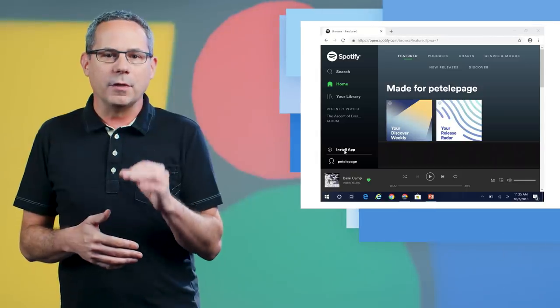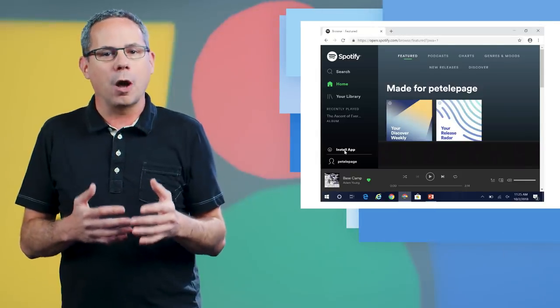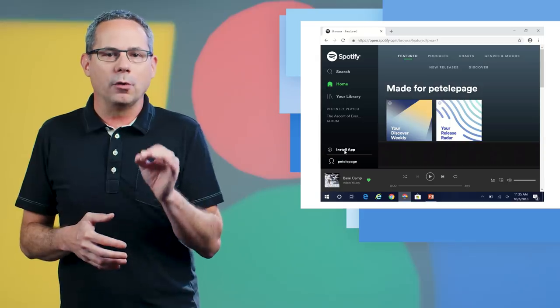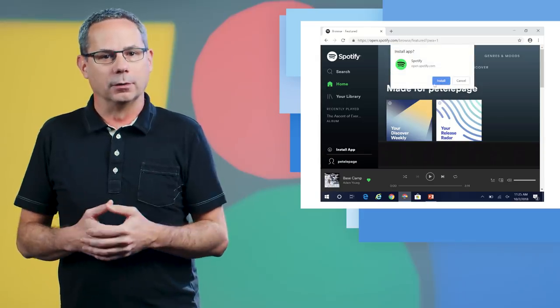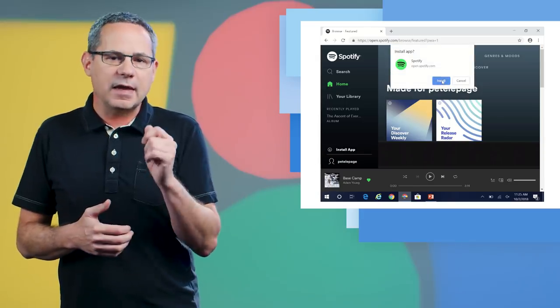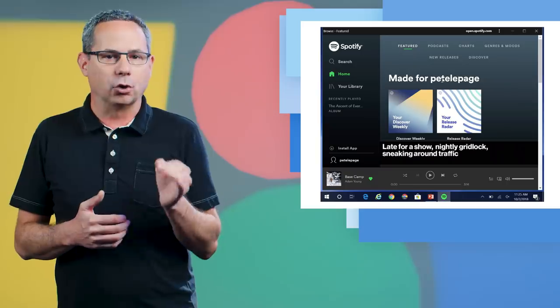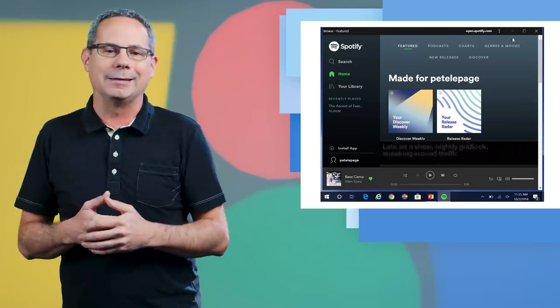Then, when the user clicks the button, call prompt on the saved event. Chrome will then show the prompt to the user. If they click Add, Chrome will add your PWA to their Start menu and desktop.